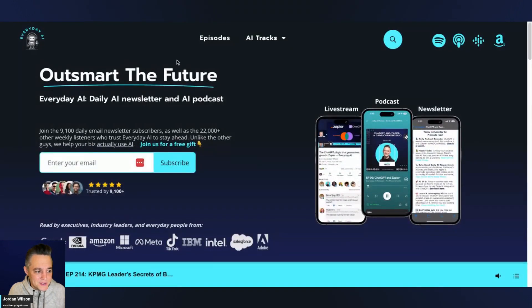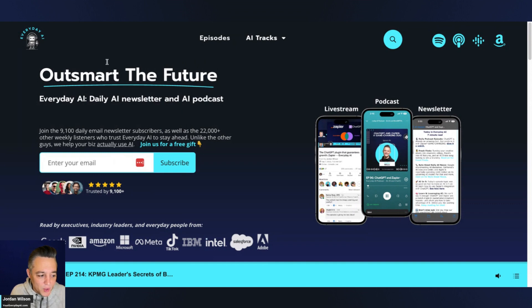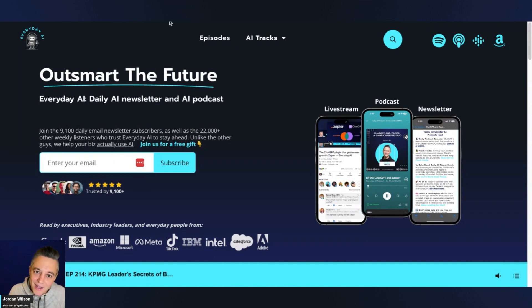All right. I know this is a long one. Thank you for tuning in. Let me know if this is helpful, but make sure to go to your everyday AI.com. Sign up for our free daily newsletter, and we'll see you back for another AI in five. Thanks y'all.